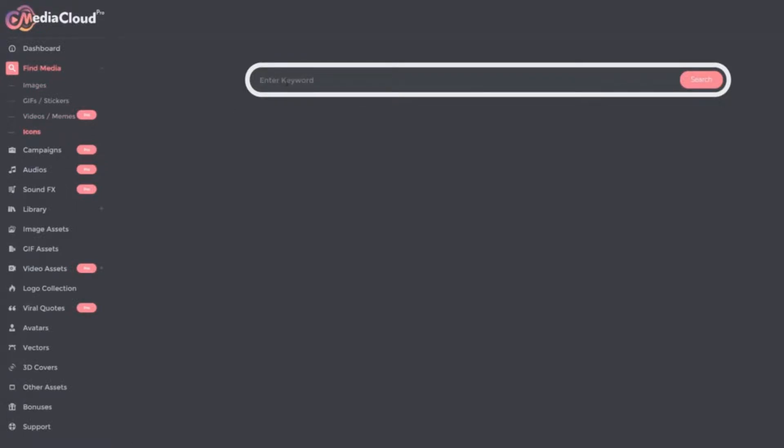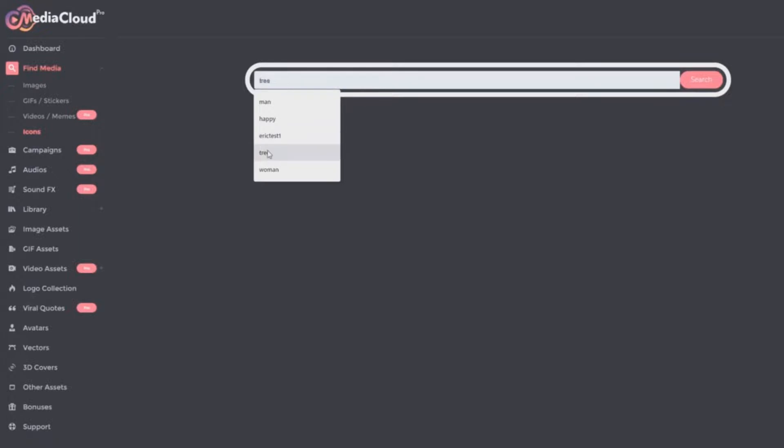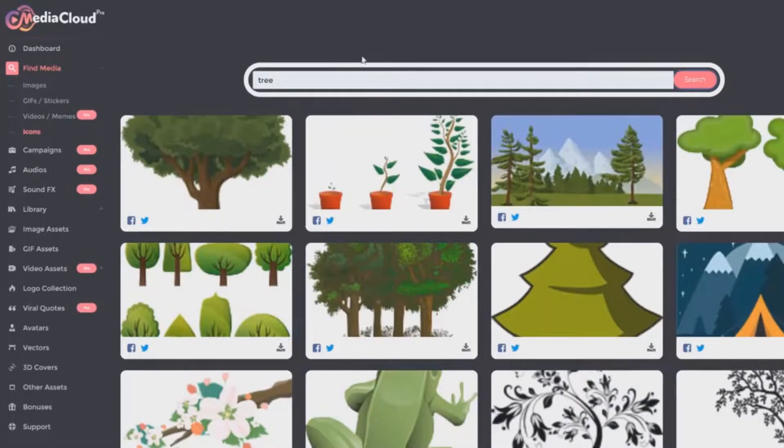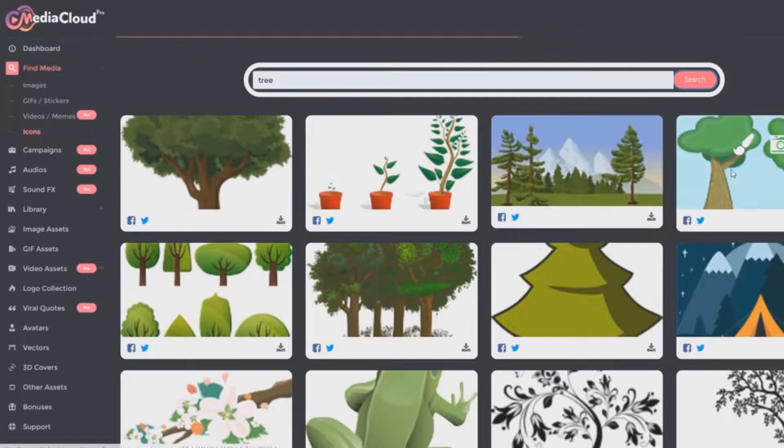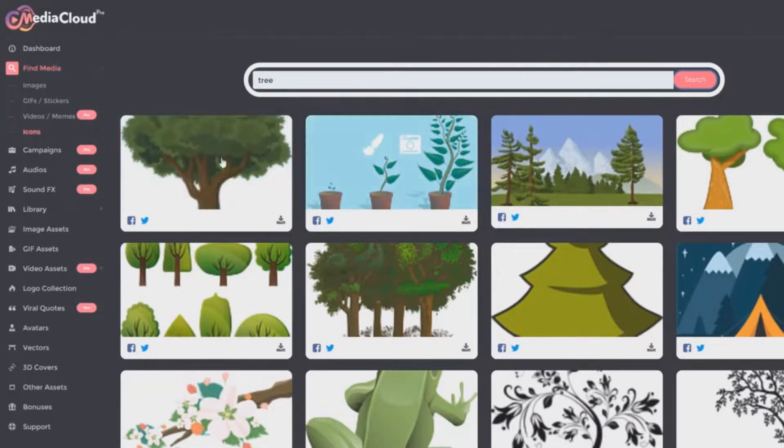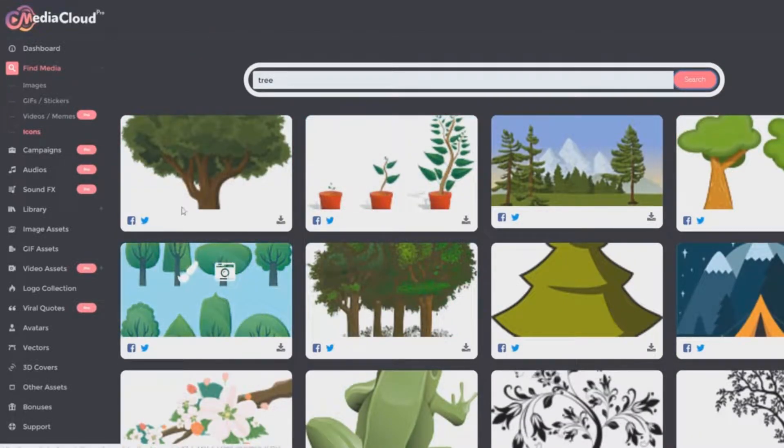Now you can also search for icons. Let's just search for, let's say tree, tree icons. So basically these are like PNG format type of images.